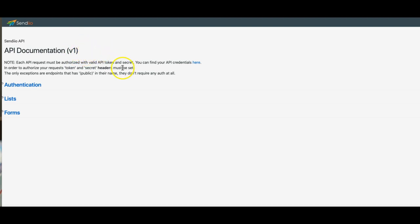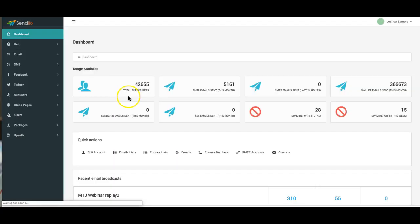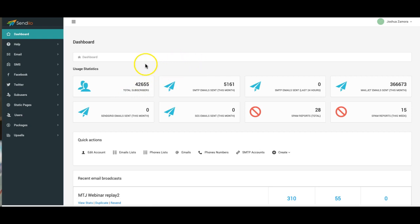So those are the three things: a new menu, tagging automation, and the API which is gonna allow us to start integrating with other third-party services. So we're staying busy over here, we're continuing to improve Sendio, and we hope you enjoy these updates.